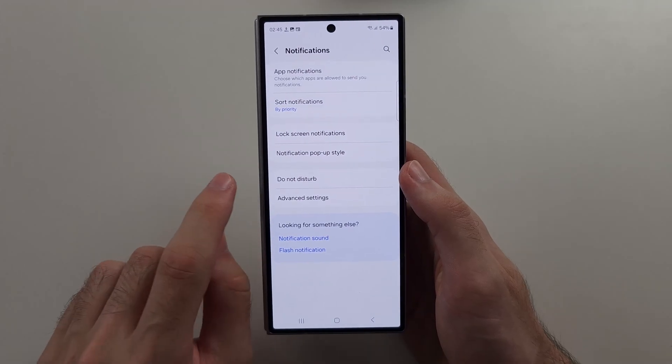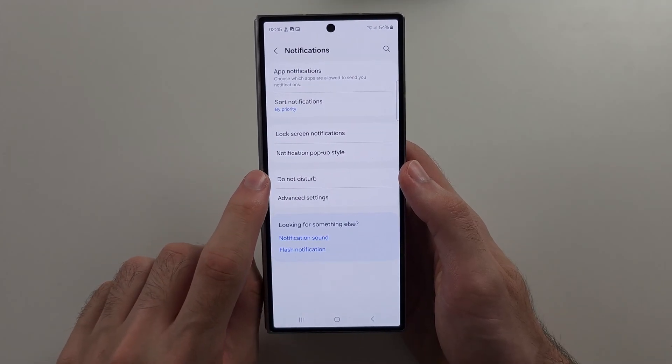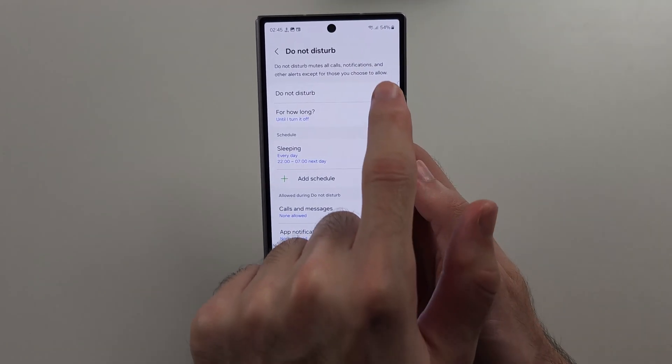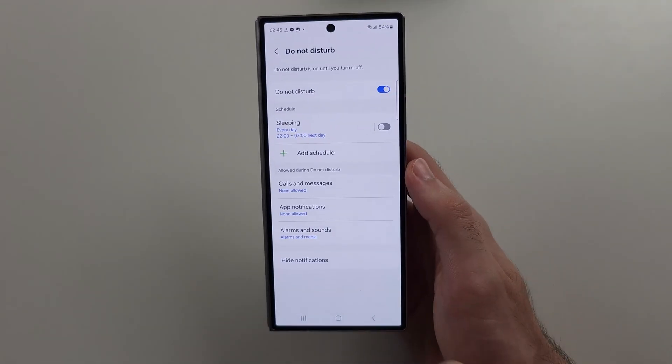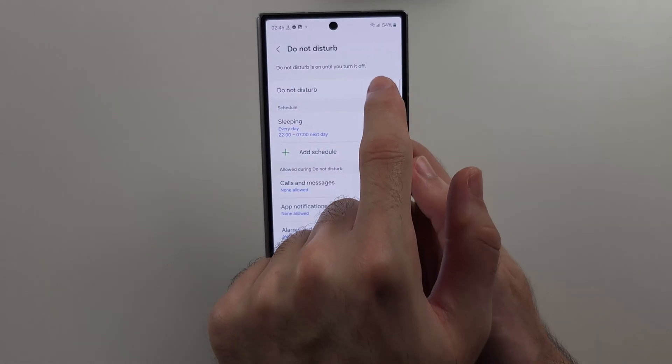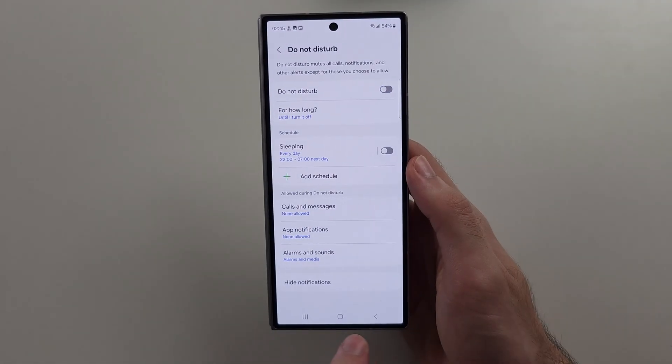The first thing to check: if you have Do Not Disturb on, this will actually turn off the sound. So you want to turn this one off.